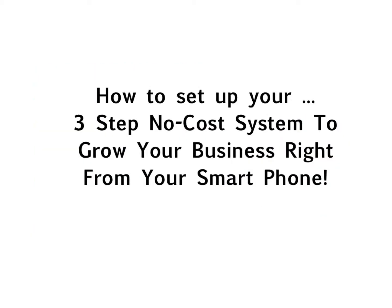Today, I want to show you the exact simple free system that we share with all of our clients that allows them to grow their business using just their smartphone and free internet-based software. This is the same secret system I use every day in my business, the very system that generated me more clients and more money right from my mobile phone.